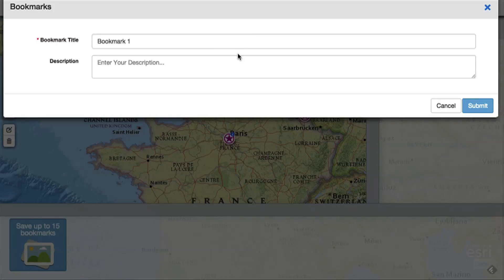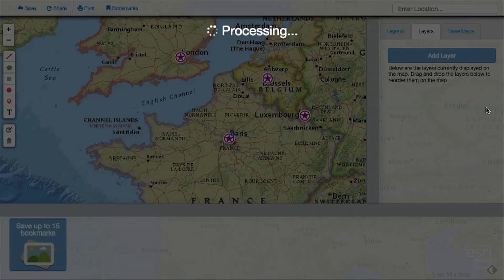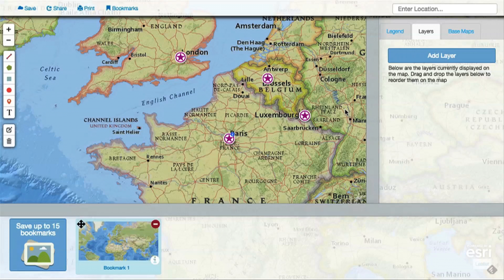View our video on bookmarks to learn more about how you can use these. There is a whole world of geography to discover, so have fun exploring with the Mapmaker Interactive.